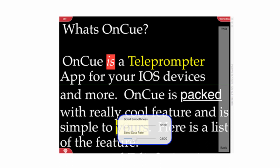But it gets even better. OnCue Prompter is the only iPad teleprompter app that can be controlled by a game controller. That's right, not a multimedia controller like you see other teleprompter apps using where you just have pause and speed up. This is an actual game controller that has tons of functionality.